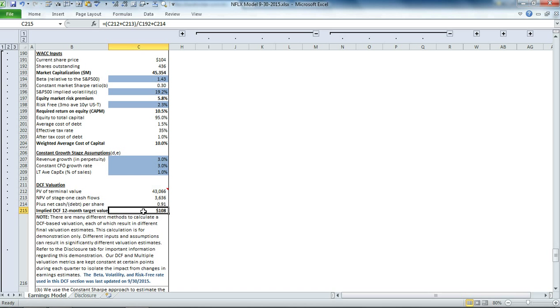If you'd like additional details on our discounted cash flow approach, please visit our YouTube channel for our video that describes it.